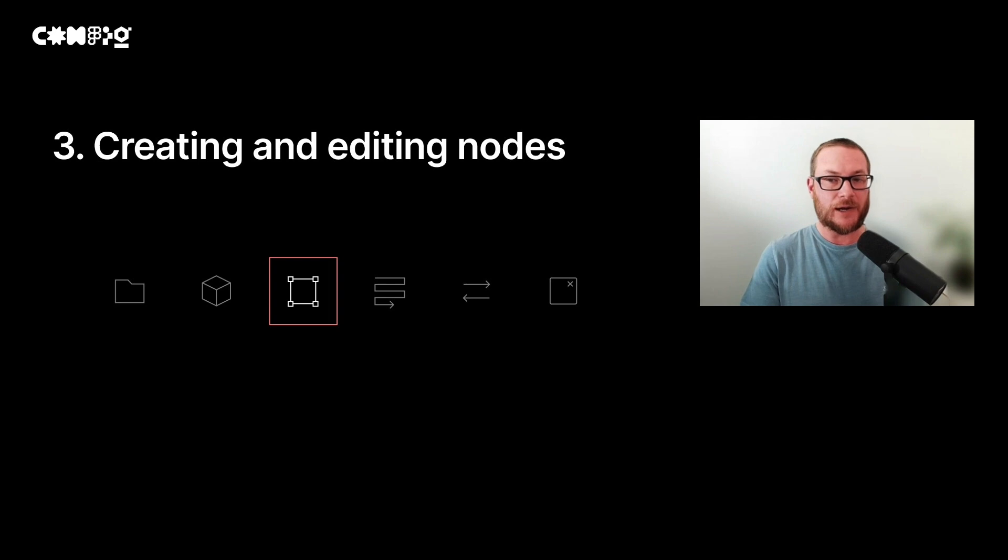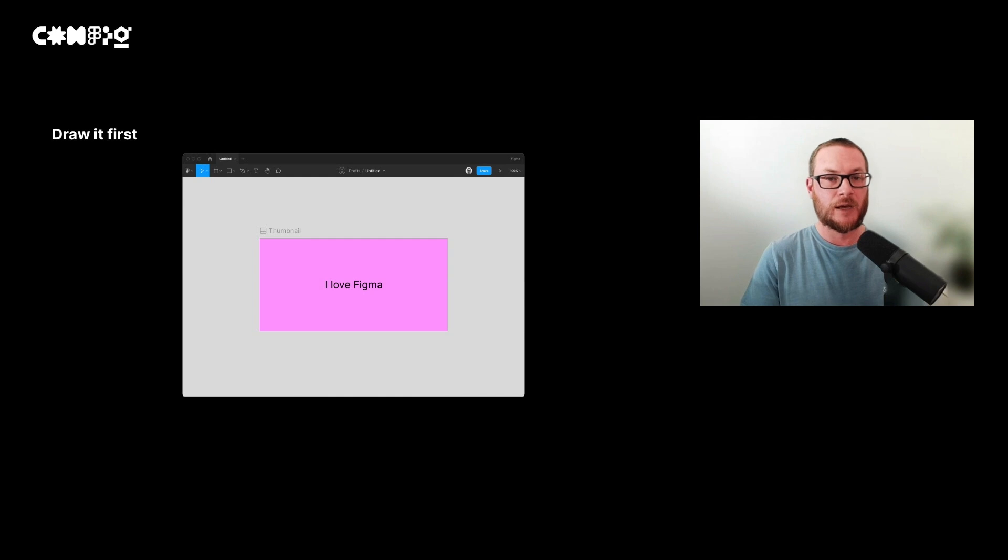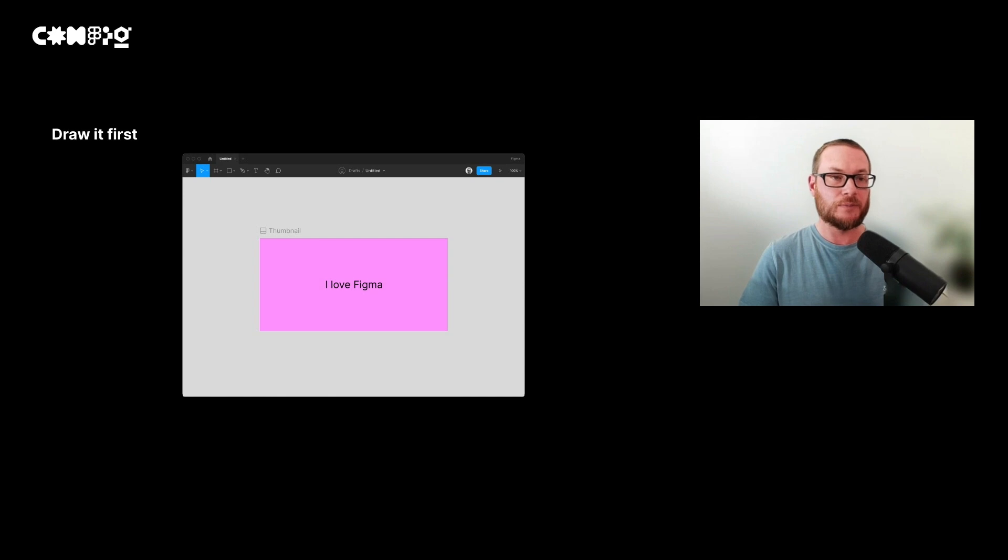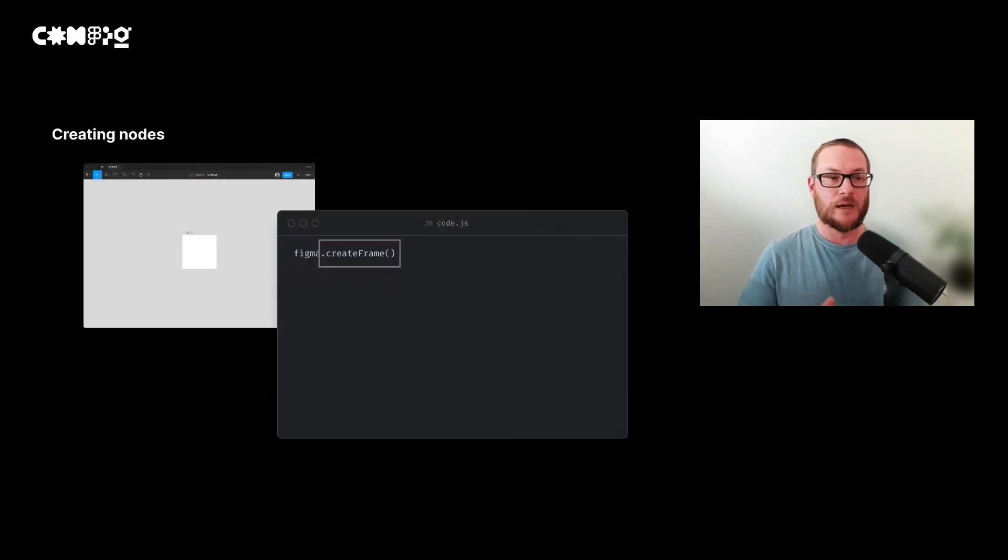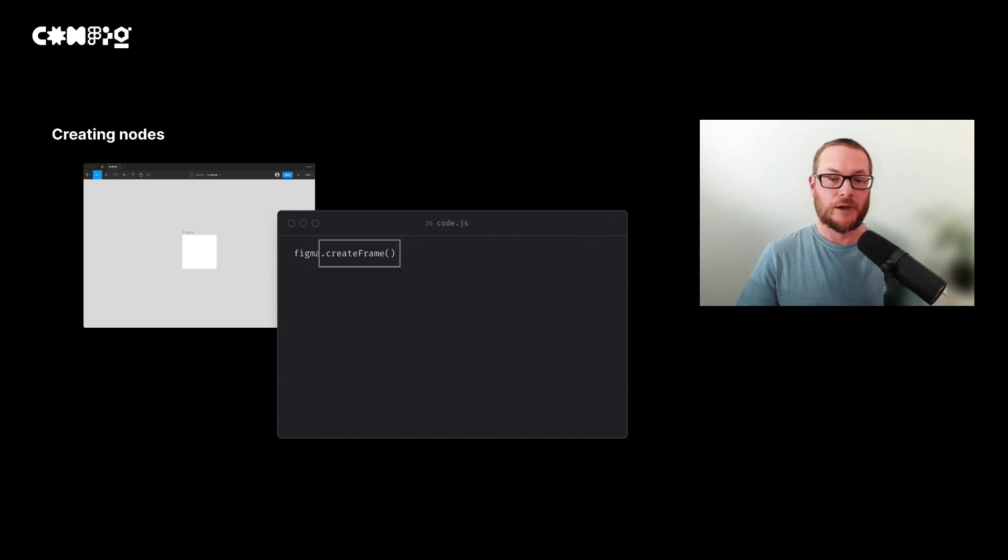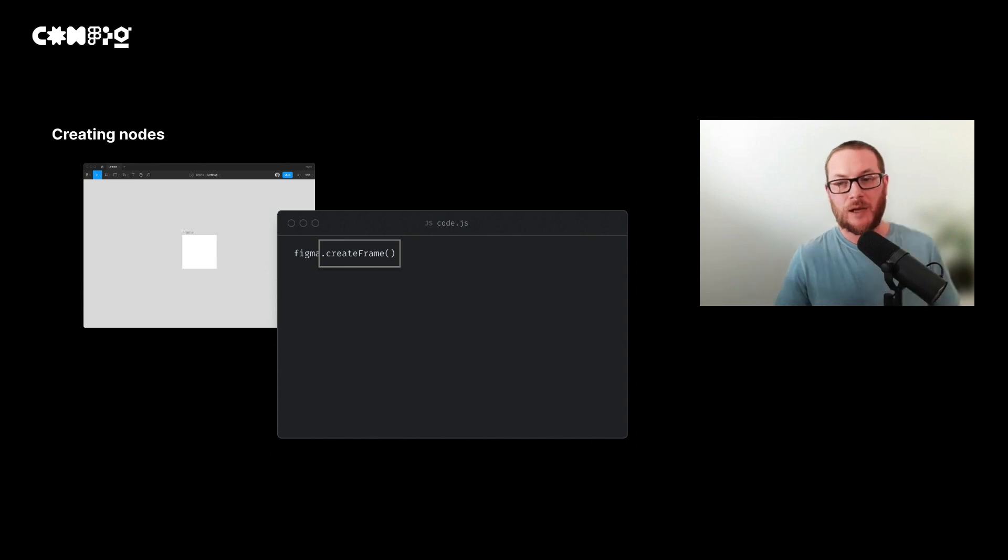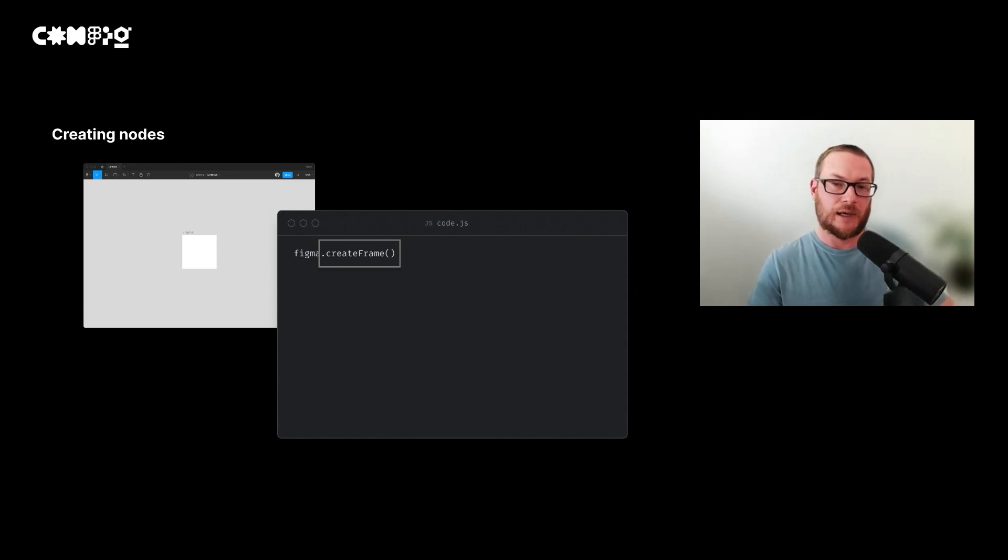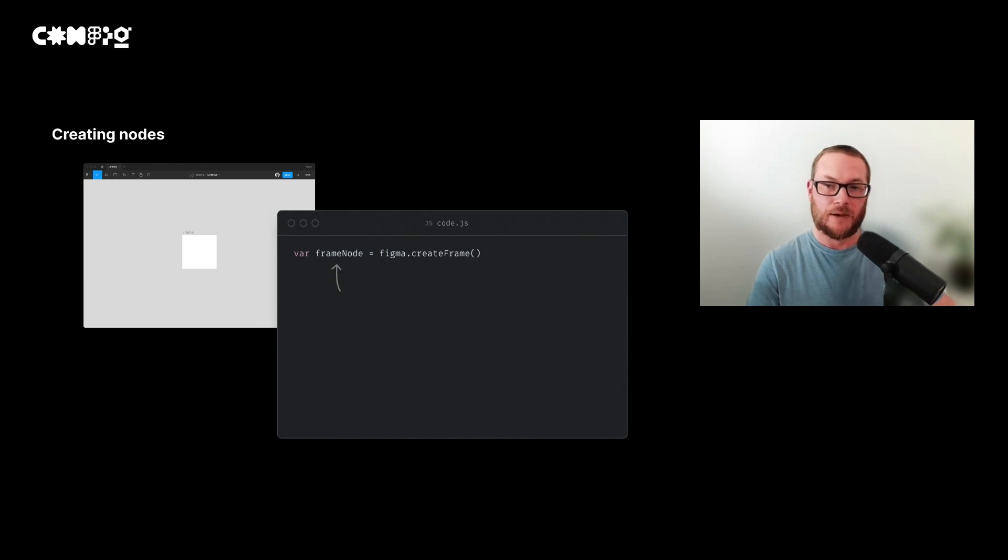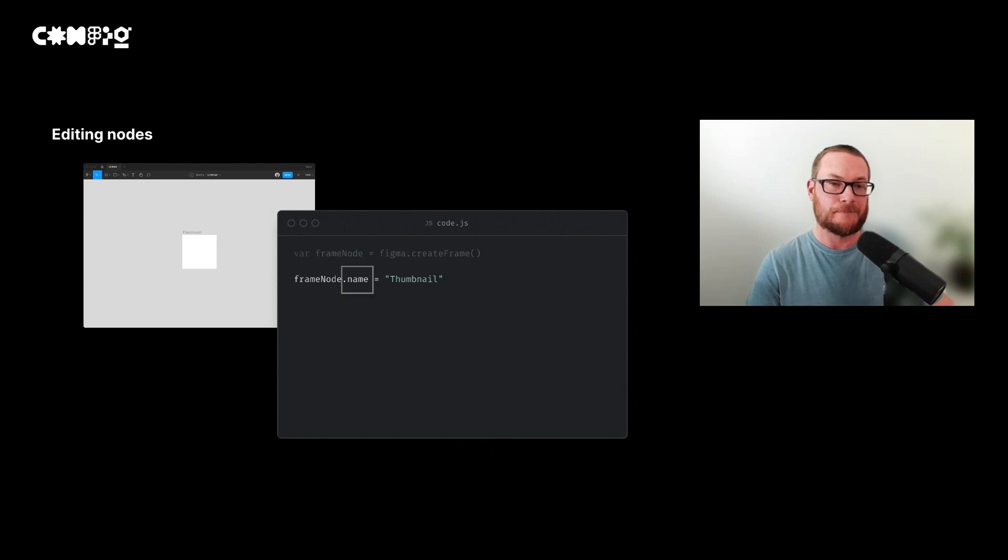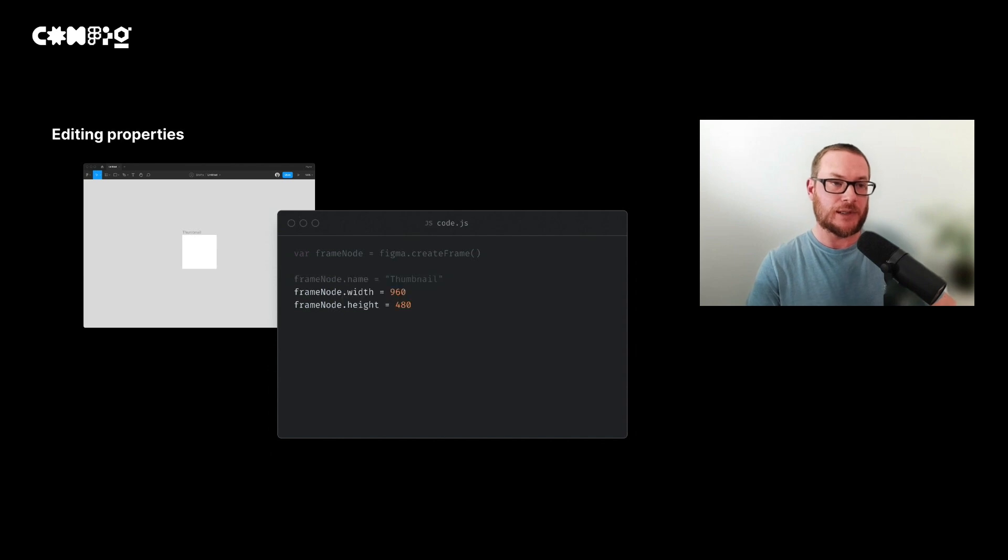Now let's look at how we can create a frame for our thumbnail to contain a random quote. First, it's a good idea to design in Figma what you want things to look like before you start coding. Now we have something we can refer to when we create our thumbnail in code. Let's start by opening our code file. We can create a frame by using a create frame method. A method is a function that belongs to an object. In this case, it belongs to the global object Figma. In order to edit our frames, like change its size or color, we need a way to reference it. We can create a reference by storing our frame in a variable with a name. Now we can change the name of the frame by editing the name property.